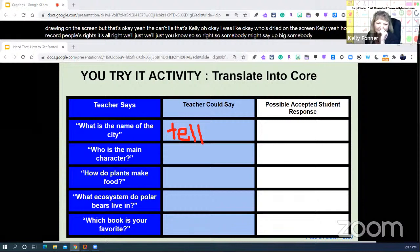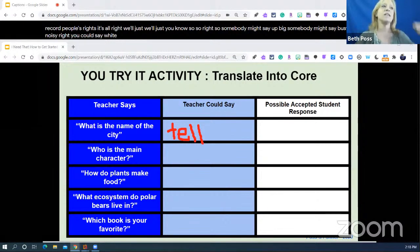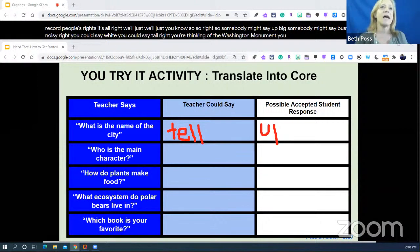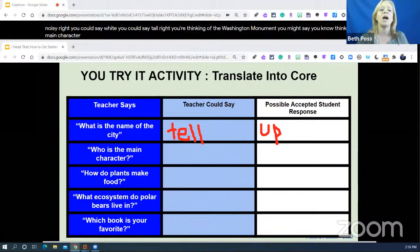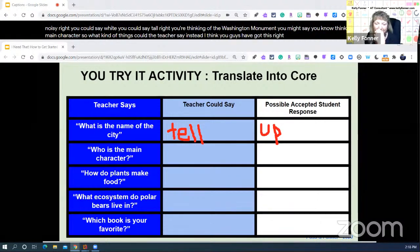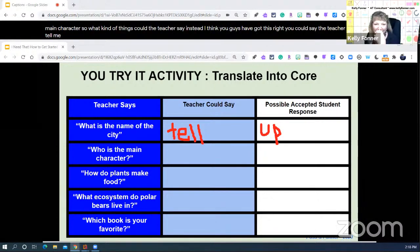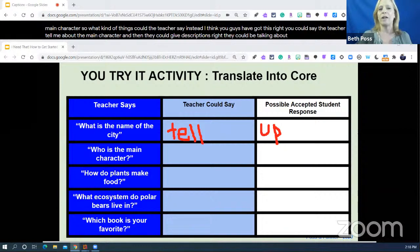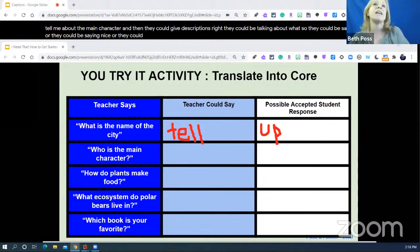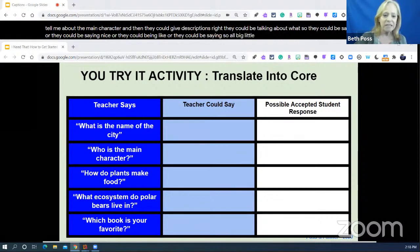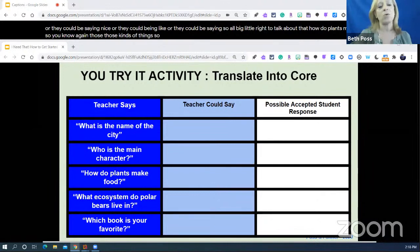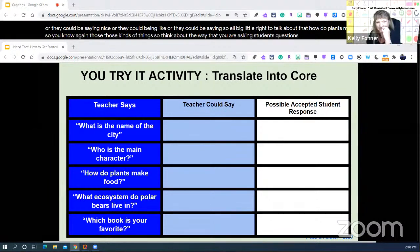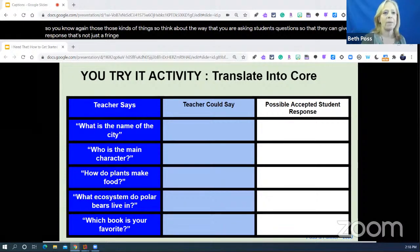Somebody might say big, busy, buildings, noisy, white, tall — thinking of the Washington Monument. So the same thing for 'Who's the main character?' — the teacher could say 'Tell me about the main character' and the student could give descriptions: smart, nice, like, big, little. For 'How do plants make food?' — think about the way you're asking students questions so they can give a response that's not just a fringe vocabulary response. We want them to combine fringe and core but be able to answer with their core vocabulary.